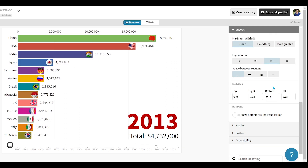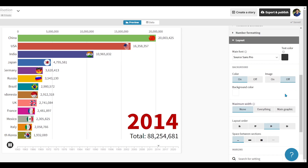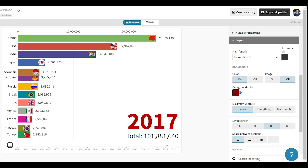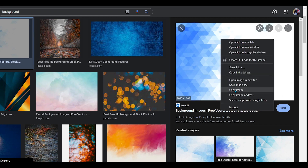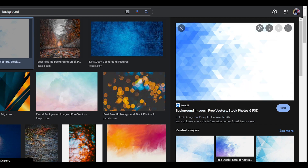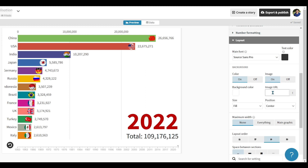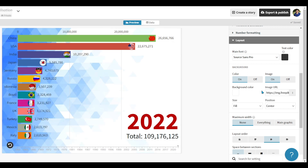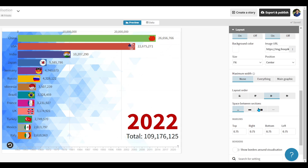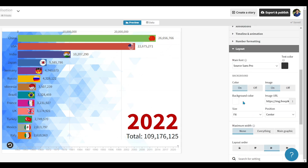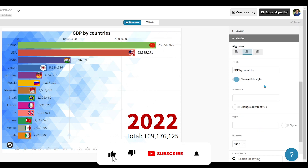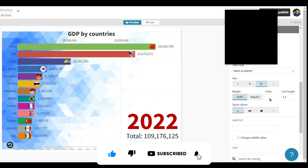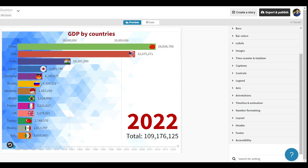After this, the next section is the Layout. From here you can change the font style of the whole graph, change the background color, or put any image in the background. To put an image in the background, copy the link of the image from Google and paste the link here. You can set the size and position of the image, change the layout, and set the margin. Then go to the Header section — from here you can enter the title of the video, set the alignment, increase the size of the heading, and change the color of the title. Your graph chart is ready.